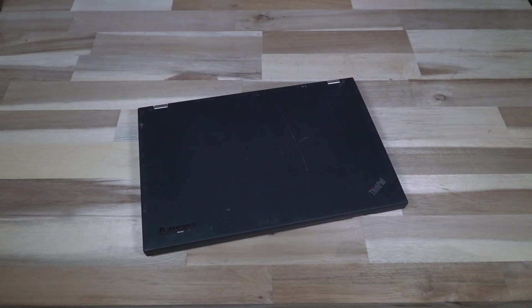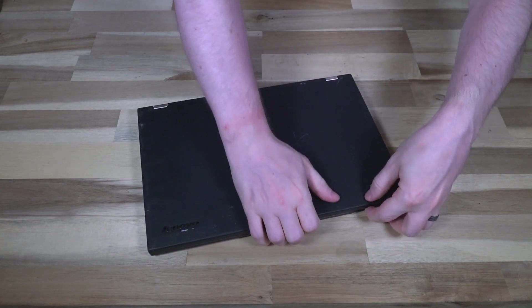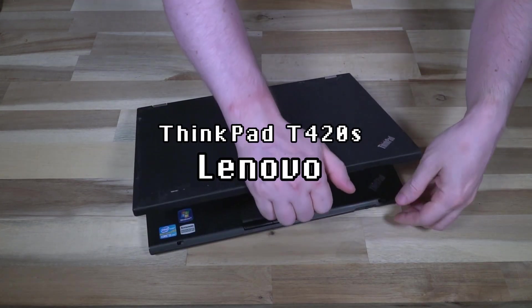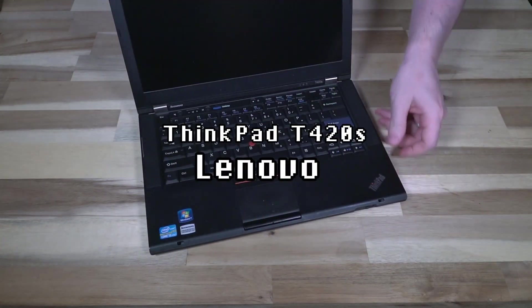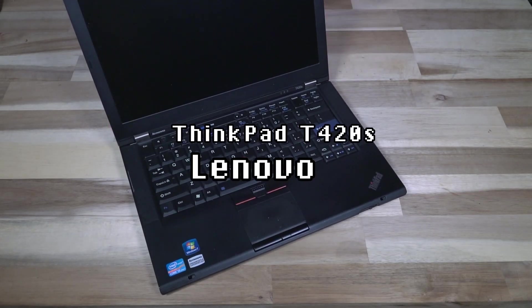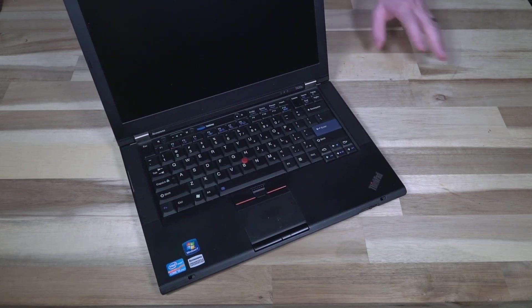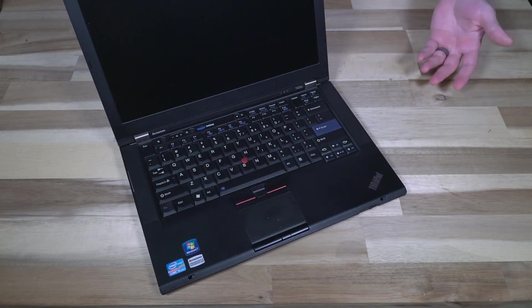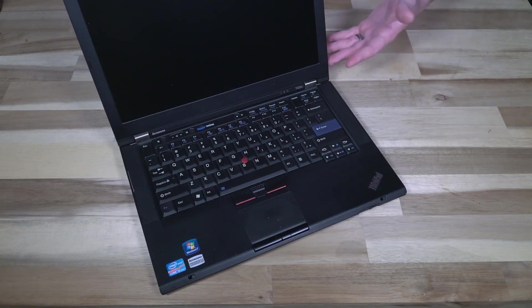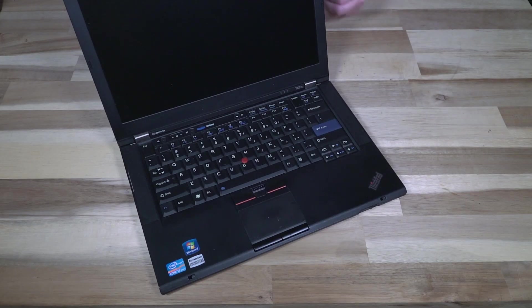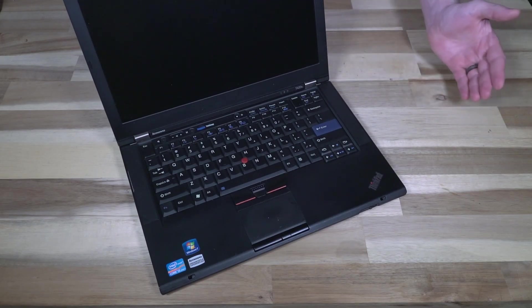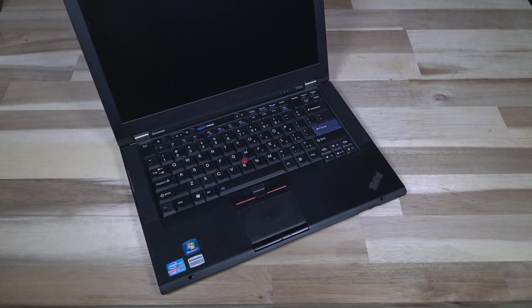This ThinkPad is the T420s. The S series is unique across all ThinkPads because it is the slimmer variant of a standard model. So the T420 would be the standard model of this device here. They've been producing the S series since the IBM days, and modern versions are still being produced.